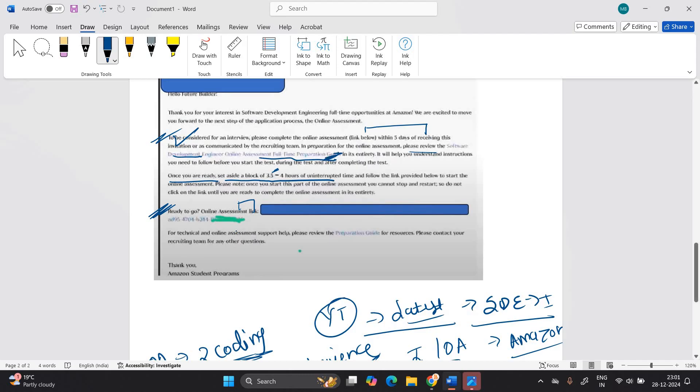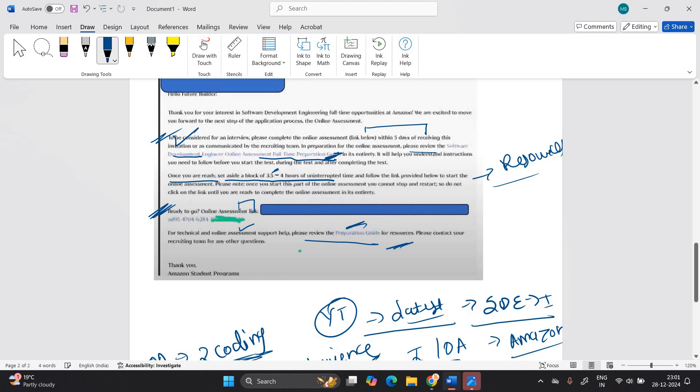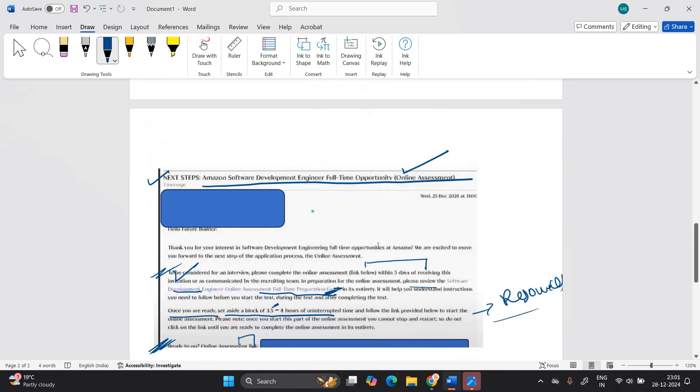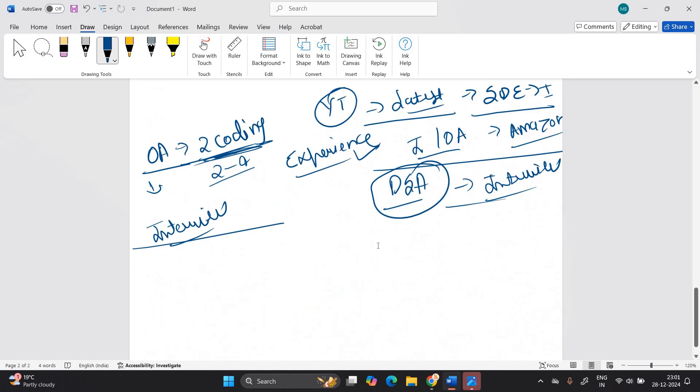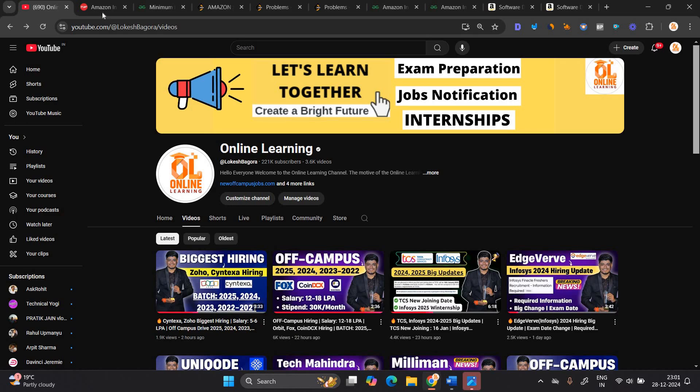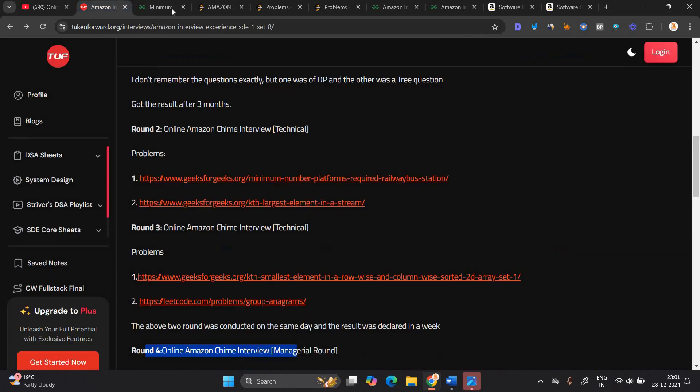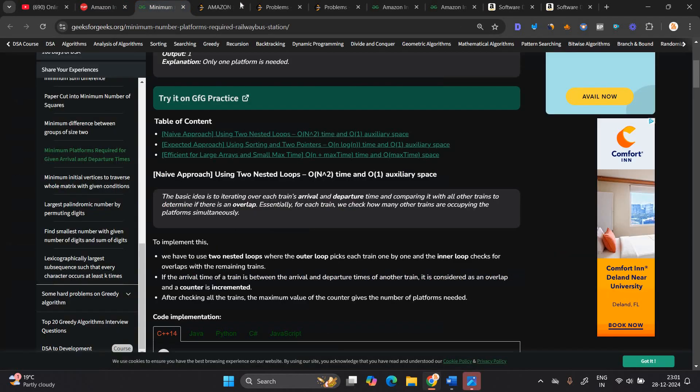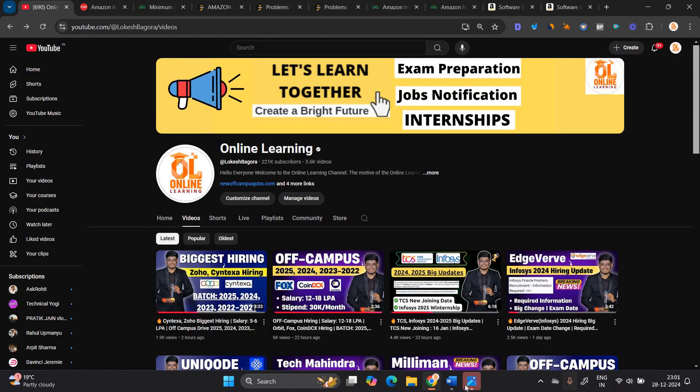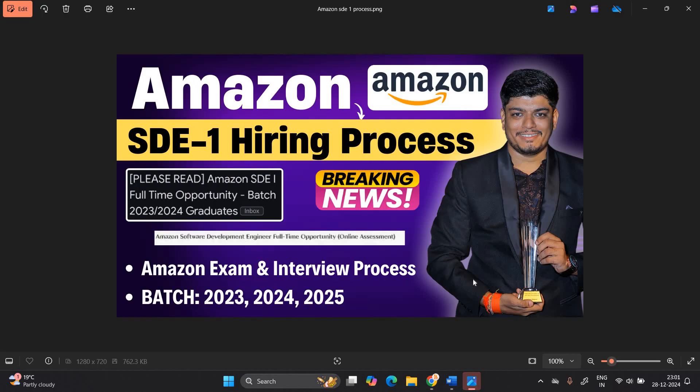And they also mention please review the software development engineer online assessment full time preparation guide. That is very, very important for technical and online. Please review the preparation guide for resources. So they also mention the resources. So you have to prepare very well. Like I told you about the start of the video, in the starting of video, I said that watch the multiple interview experience. So it will very helpful. Be ready for the online coding assessment and let's crack the Amazon opportunity. Let me know if you have any kind of doubt. Thanks for watching the video. Like and share the video.